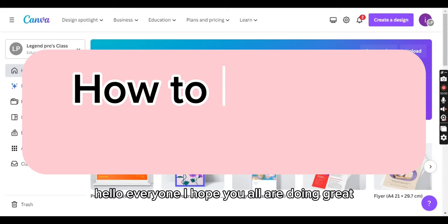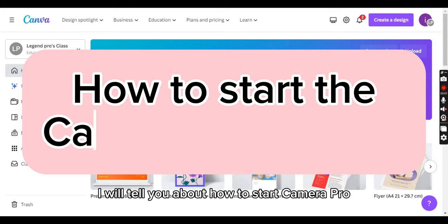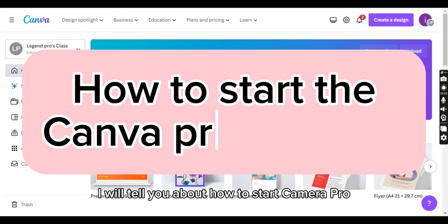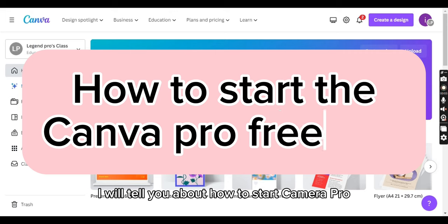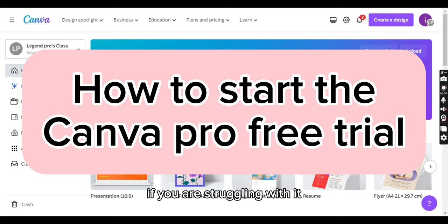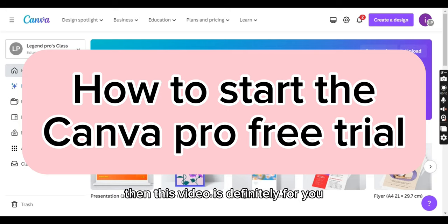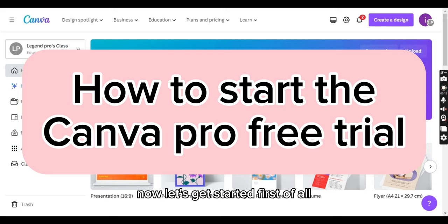Hello everyone, I hope you all are doing great. In today's video, I will show you how to start the Canva Pro free trial, which is a 30-day free trial. If you're struggling with this and don't know how, this video is for you. Let's get started.